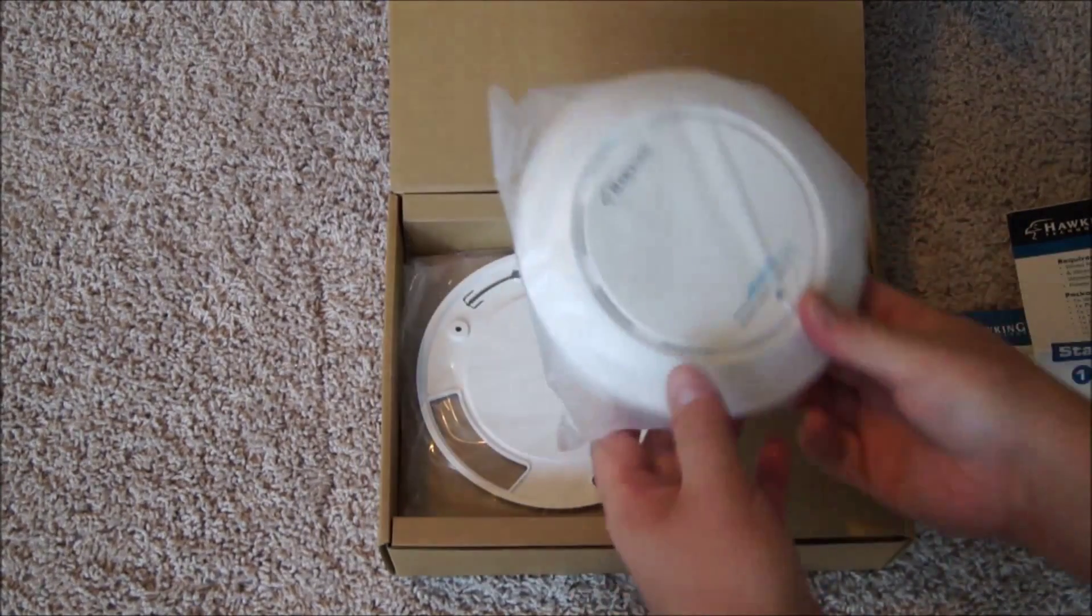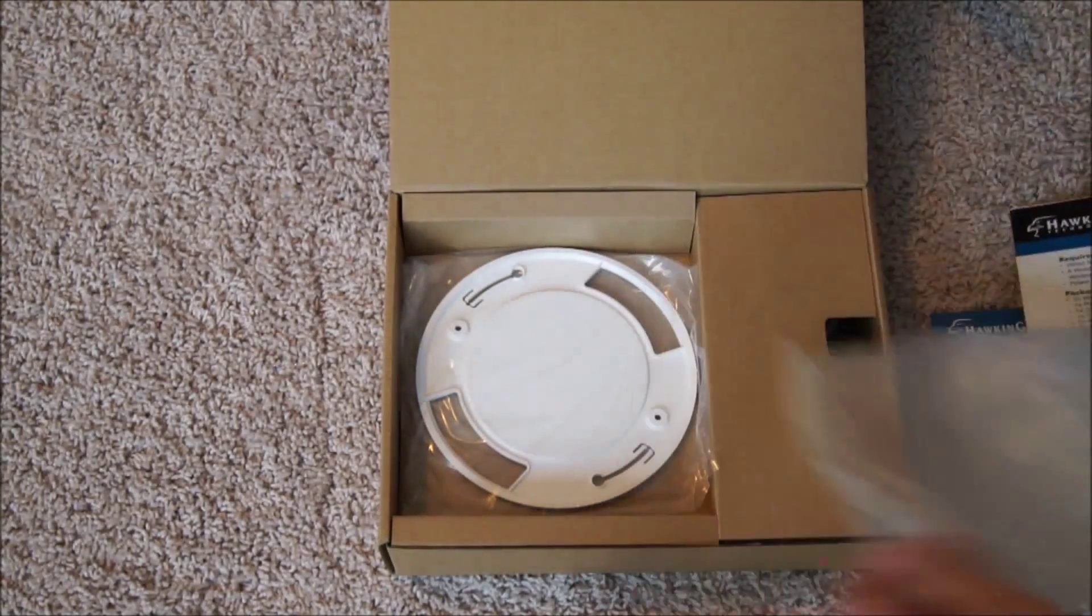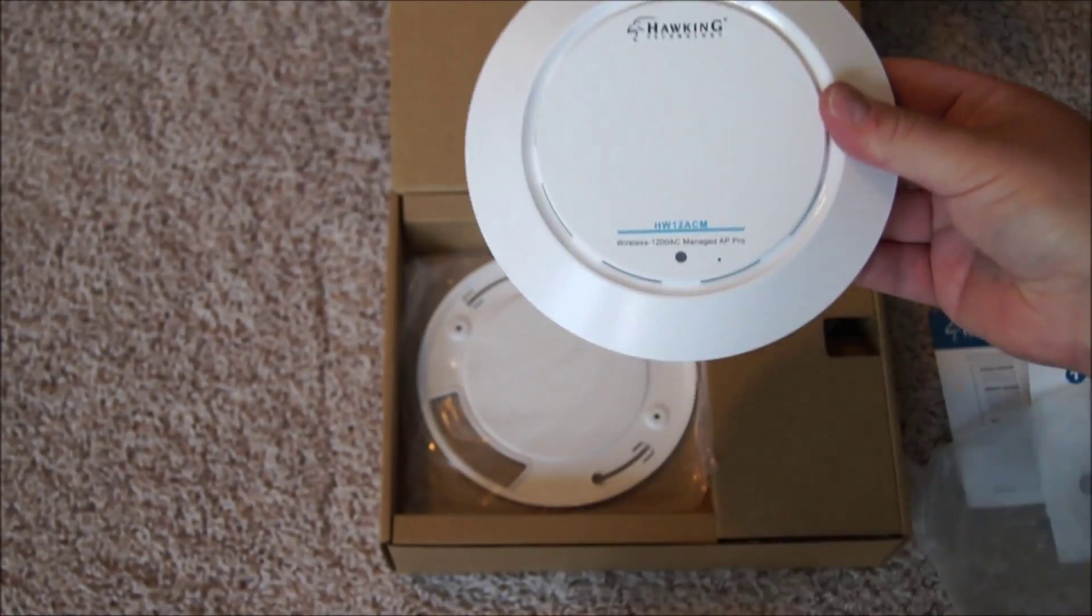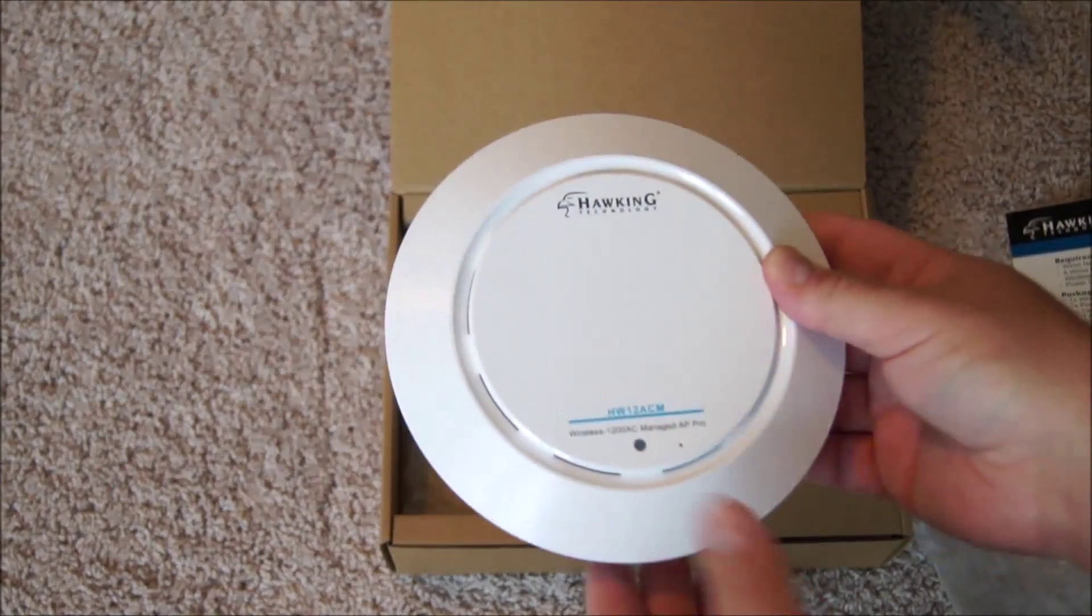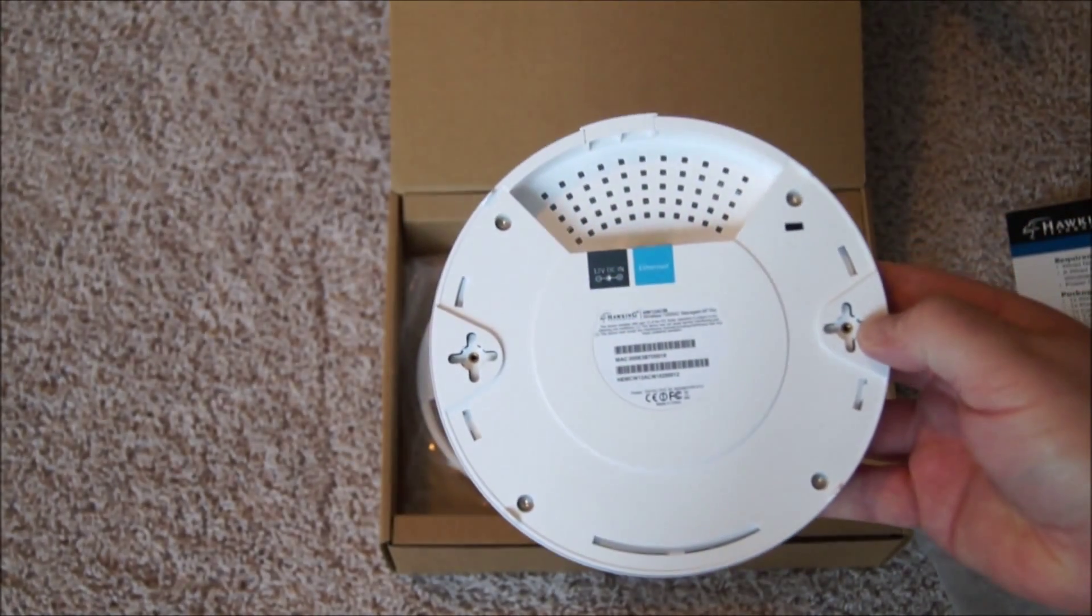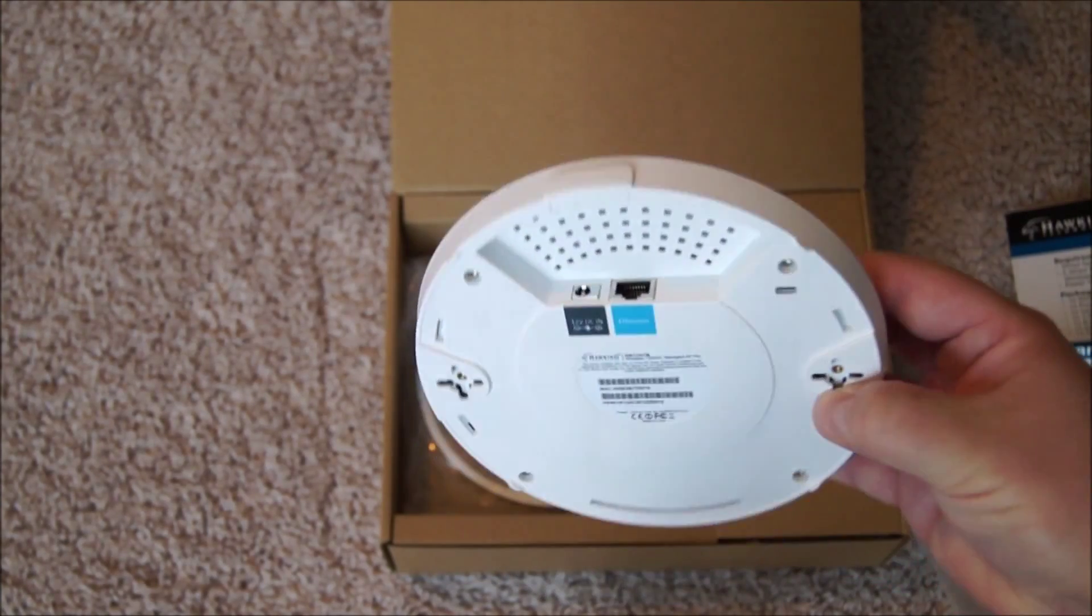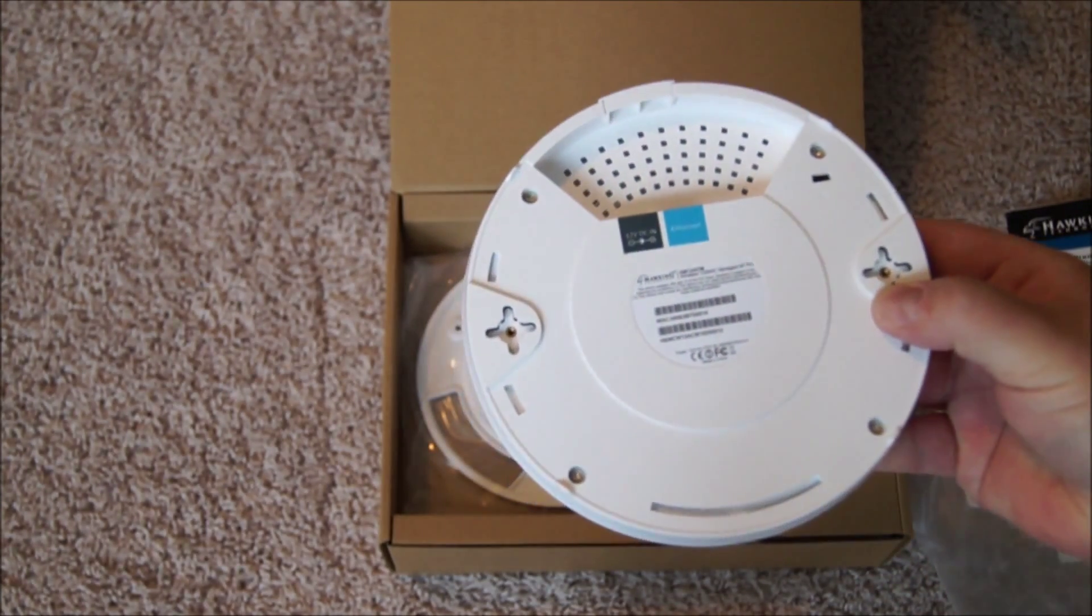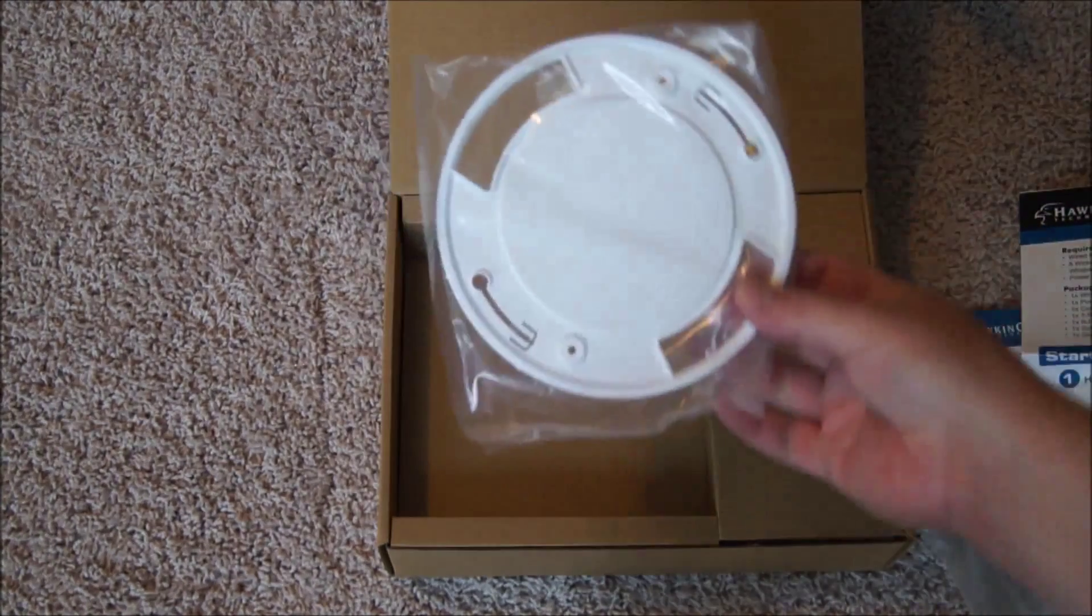Next is the access point itself, which is extremely small. Let me take the plastic off the front. Here you can see the model number on the front - Hawking access point. On the back we have the mounting points, the Ethernet port, and the power adapter port.